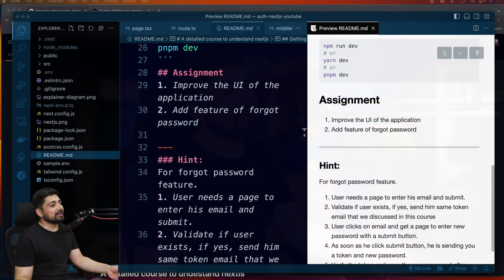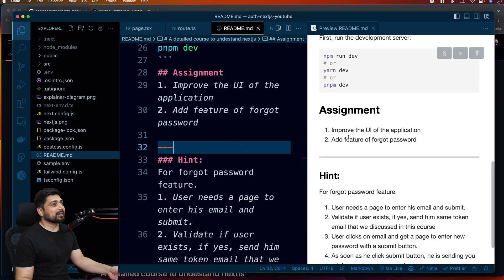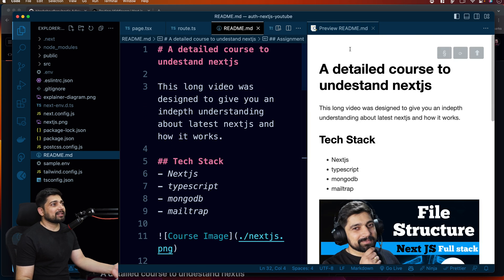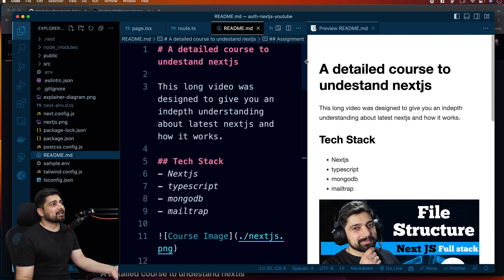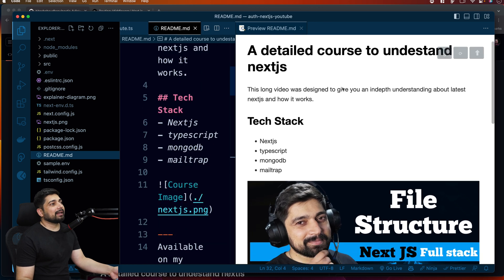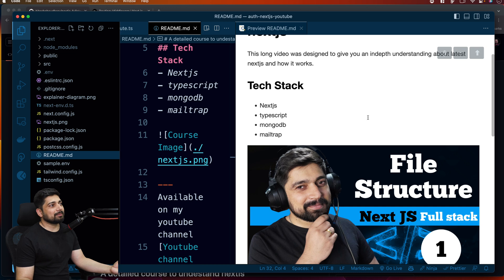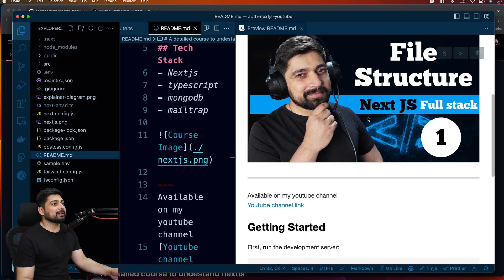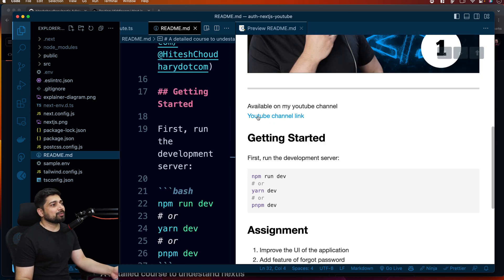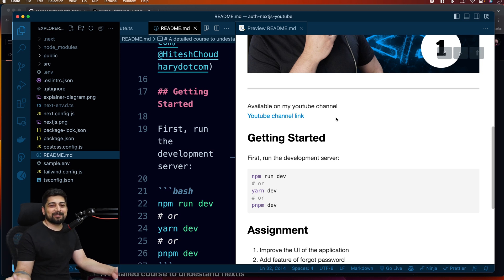Let me share my screen. This is what I've added in the Next.js README file — you might have already seen it in the repo. It's a detailed course on Next.js, and I've added the tech stacks we used: Mailtrap, Next.js, TypeScript, and MongoDB basics. I've also added my YouTube channel link here.